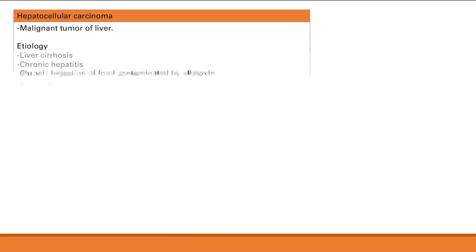Clinical features are very general — it just presents with symptoms of underlying disease, such as hepatotoxicity or Wilson's disease. There are no symptoms of the liver tumor yet; those present later. The serum tumor marker here is alpha-fetoprotein, which is secreted by the liver.